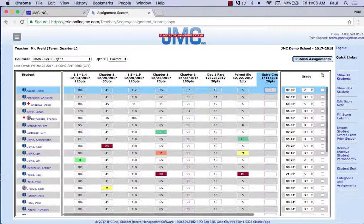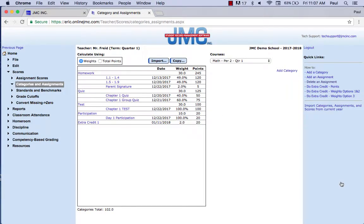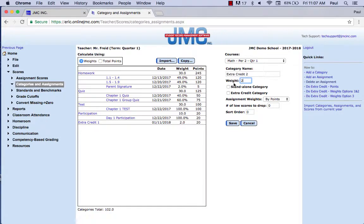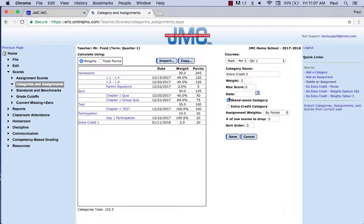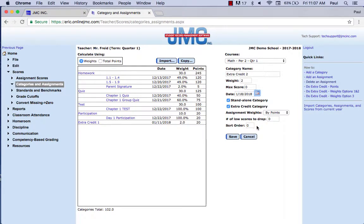I put in a five — it saves — and it went up to 89.5%. Even though they got 5 out of 20, because it's an extra credit category, their grade can only go up. Now I want to add the second assignment: two assignments worth 4% overall. I add another category called 'extra credit two' — students can earn up to 2% overall — it's a standalone category, it's an extra credit category, put the date in, and click Save.